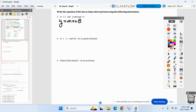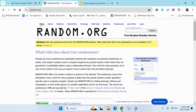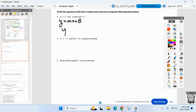Because all it is is substitution — plug it in and you're done. So plug in your three and your four. That's why this is the best method to use. There's the equation of that line.